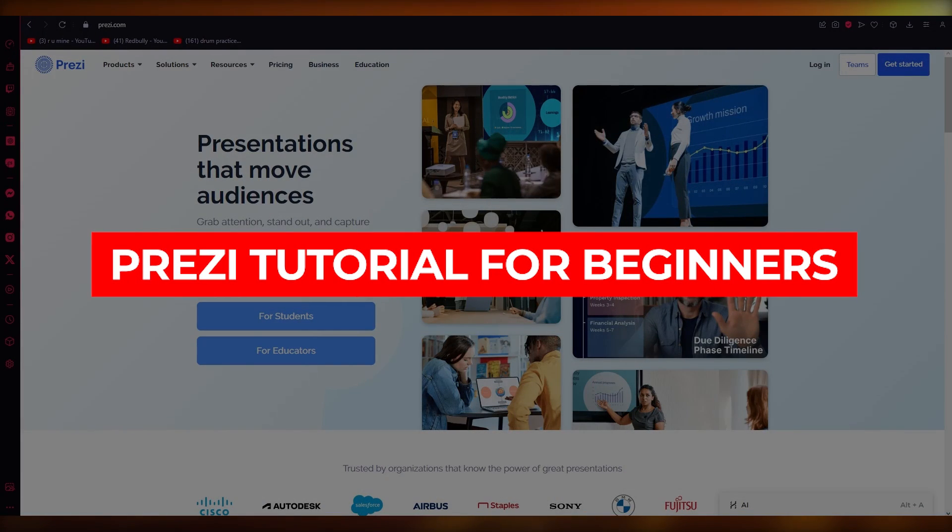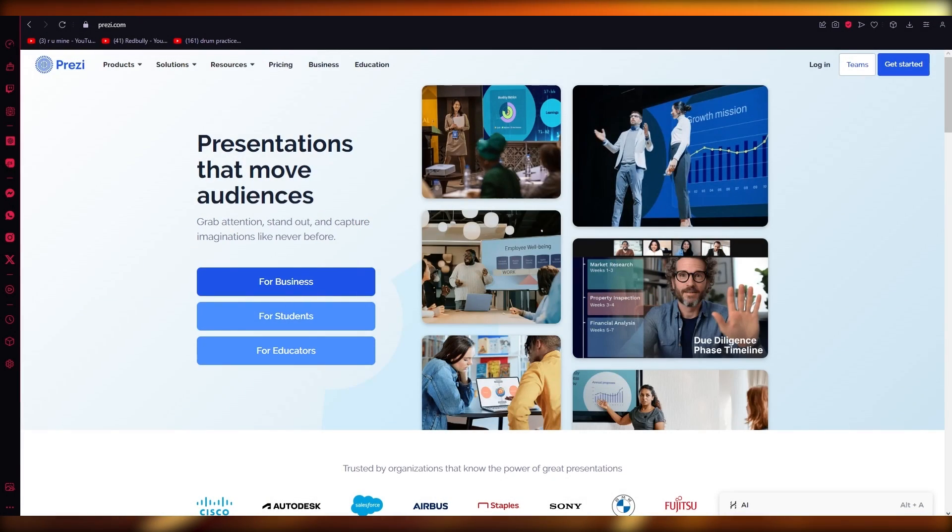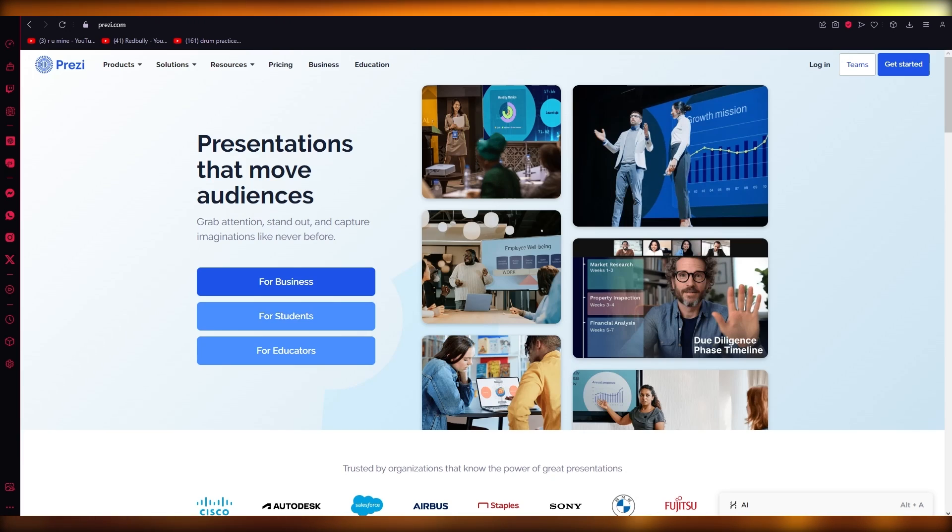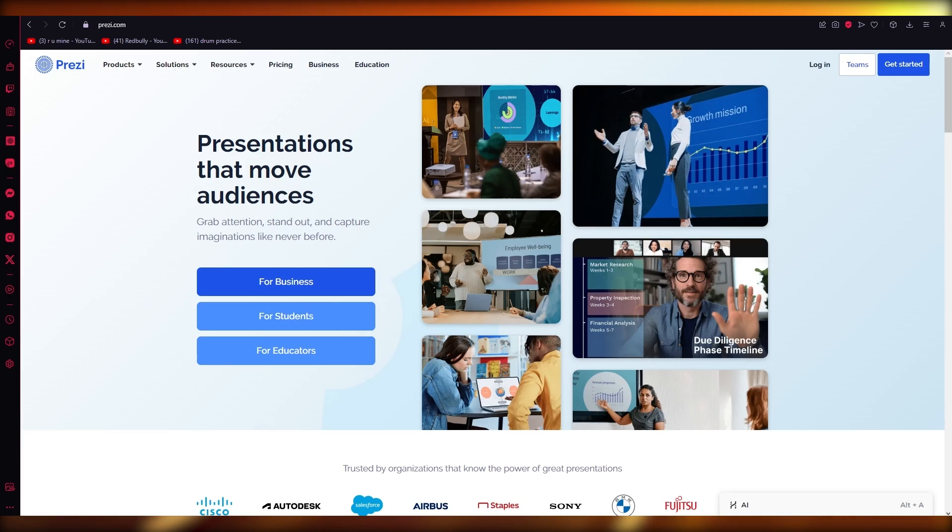Prezi tutorial for beginners: how to use Prezi in 2023. Hello everyone, welcome back to another video. I hope you all are doing great and having an amazing day. I bring you back with yet another video, and in this video we're going to be talking about Prezi and how it is the best choice for presentations, classroom, and a whole lot of other things.